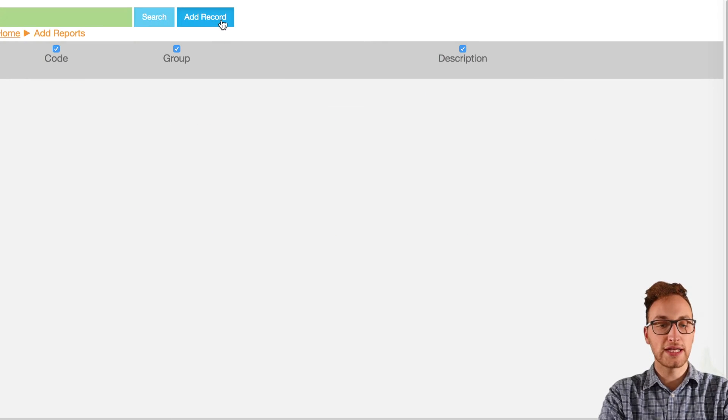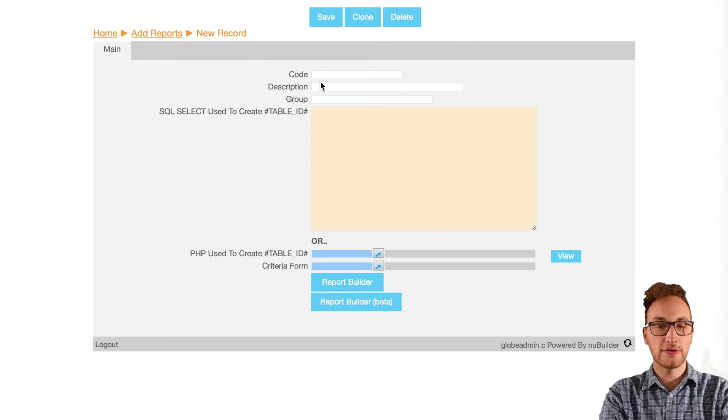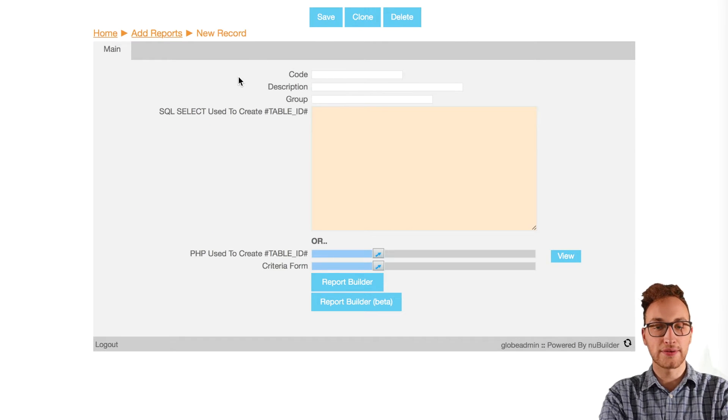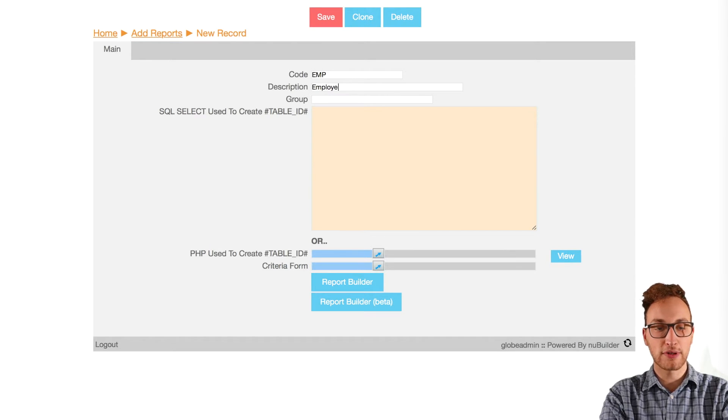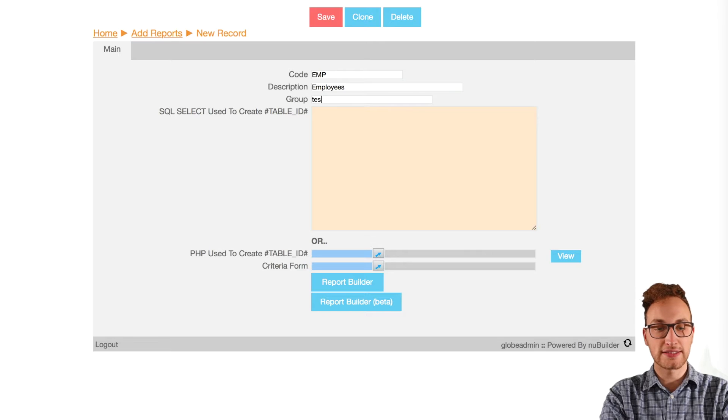So firstly, on the home page go into reports and add a record. We'll change the name to report code EMP, the description employees, and the group as test.